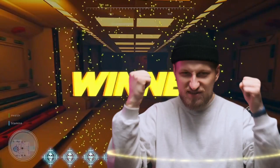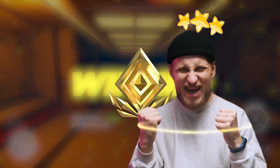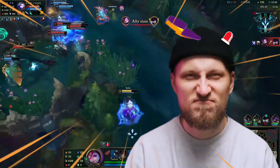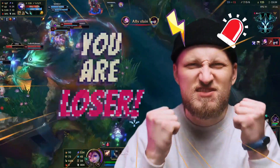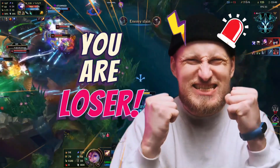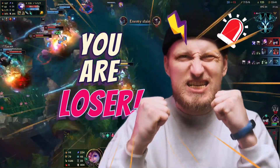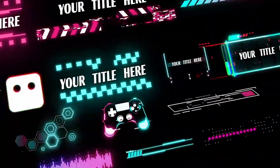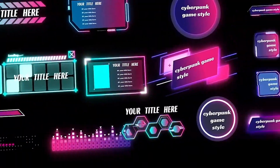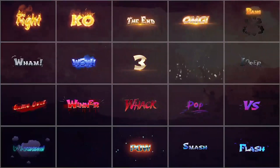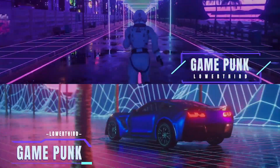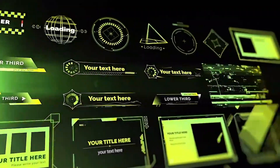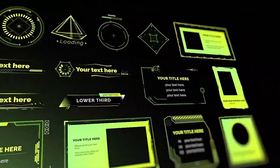Whether to convey happiness, excitement, sadness, anger, etc., you can easily achieve it in Filmora. You can get more than 3,000 styles of royalty-free gaming effects in Filmora, and you'll definitely find one that suits your project.